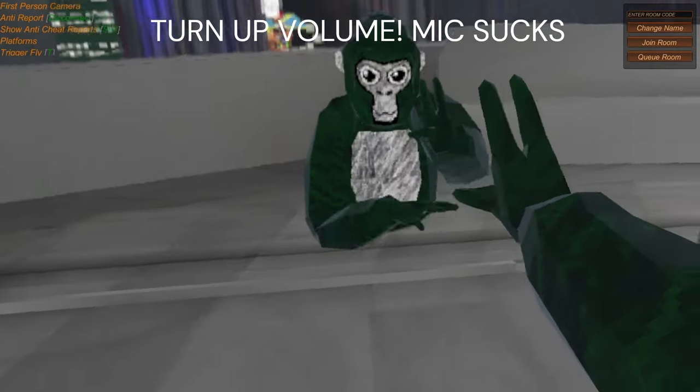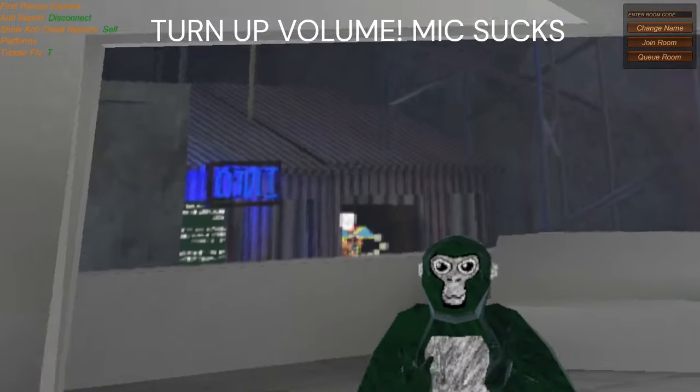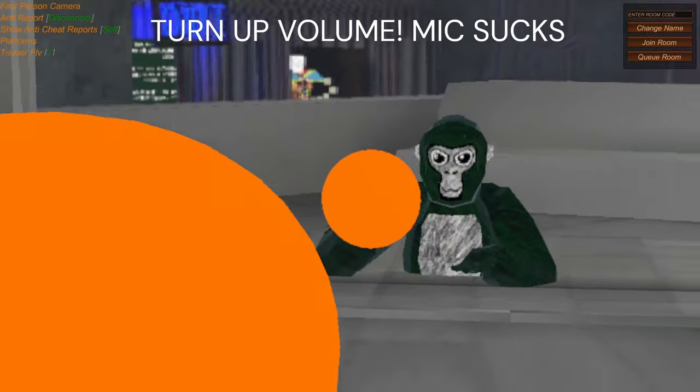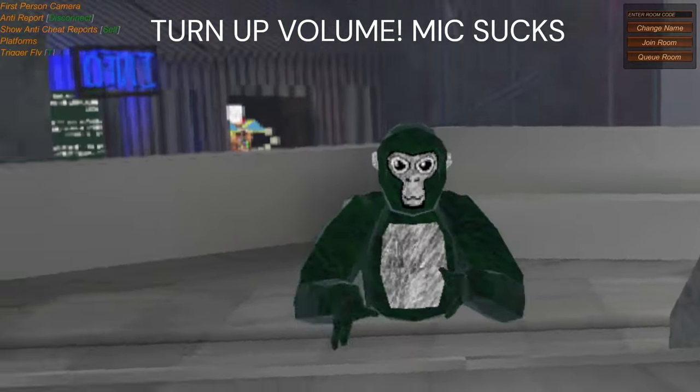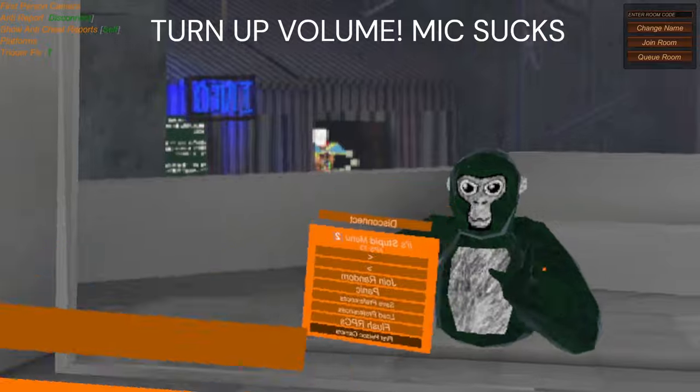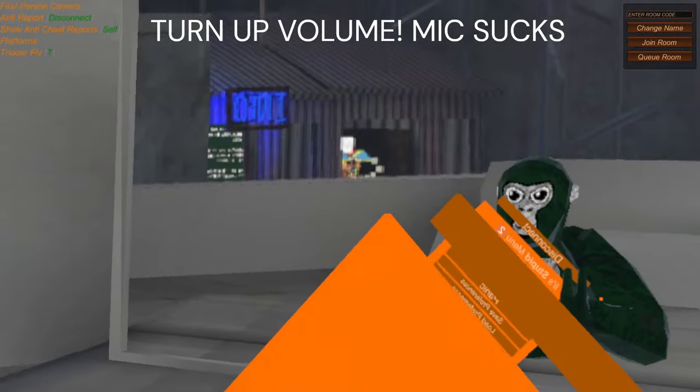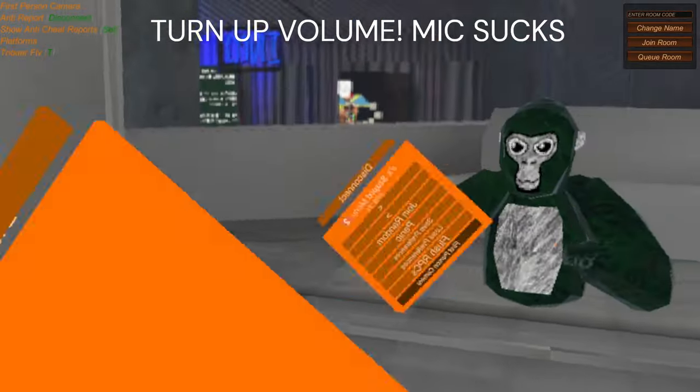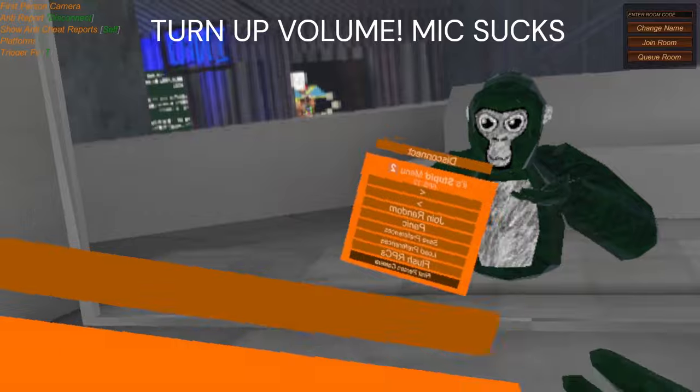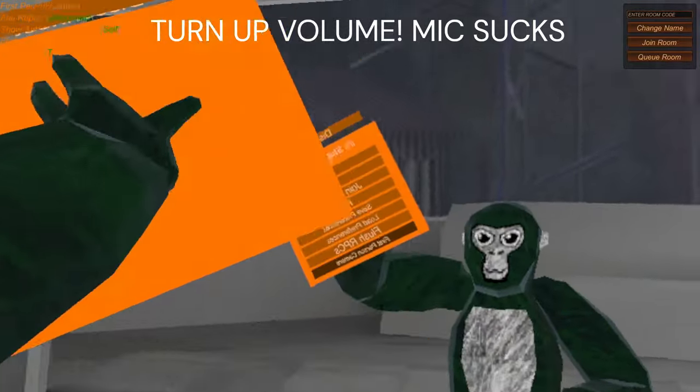Oh, forgot to mention one thing though. Please use this mod menu at your own risk. I'm not responsible for getting banned, nor is the creator of this mod menu. So just use it at your own risk.